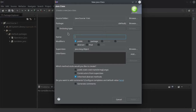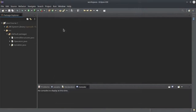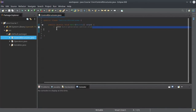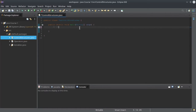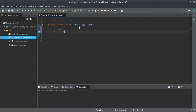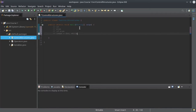We are going to create a class here — let's call it ControlStructures — with a void main method. What are these control structures? First we have if, then we have else, then we have else-if. We also have loops, for example: for, while, and for-each. And then we have another kind of control structure: switch.